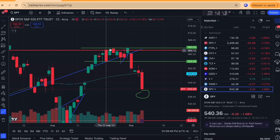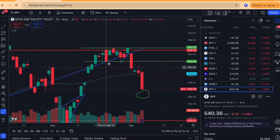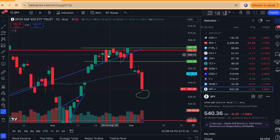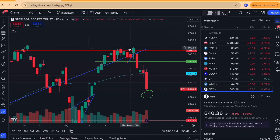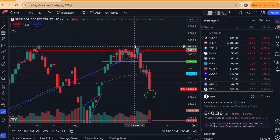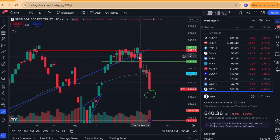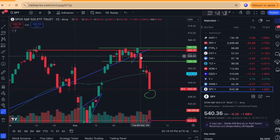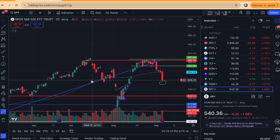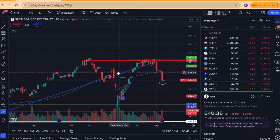The S&P 500 finally broke out of the range-bound price action we had from last week. In the last video I posted, I was looking for a breakout above this range to go long for potential all-time high plus — specifically above 563.59. That didn't end up happening. Instead, we had an immediate gap down on Tuesday, not only a gap down but a gap down falling back under the macro uptrend, this blue line right here.